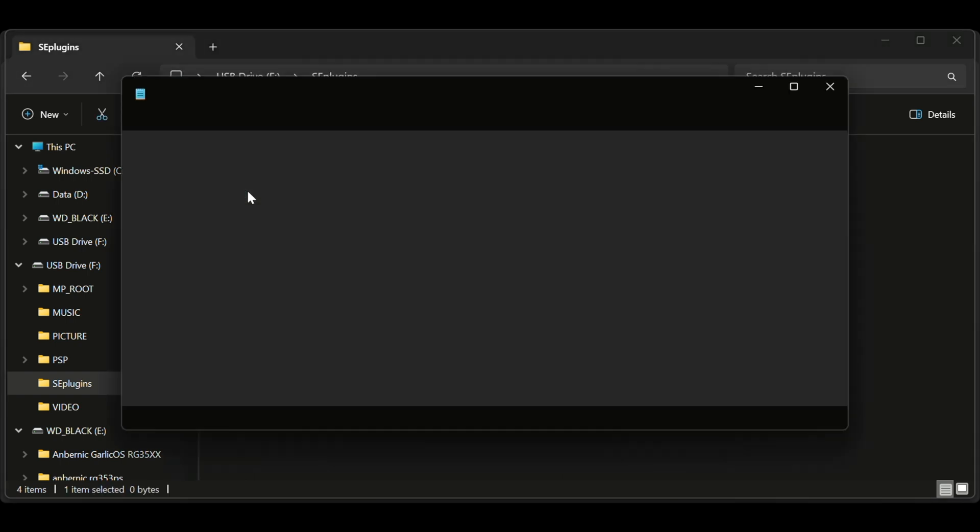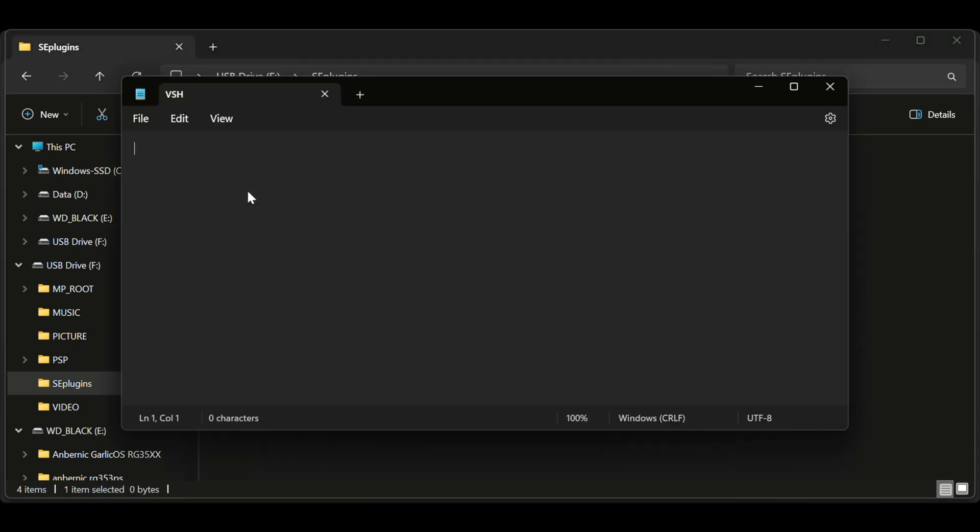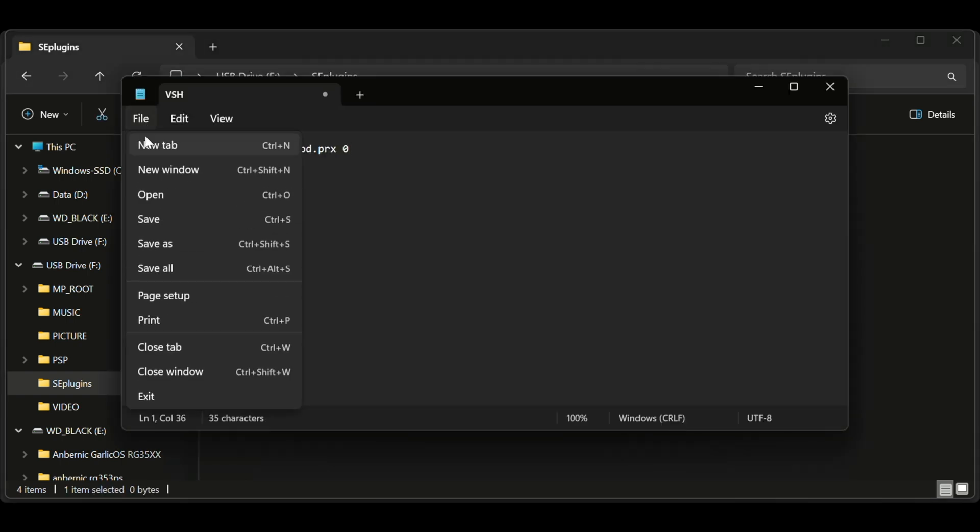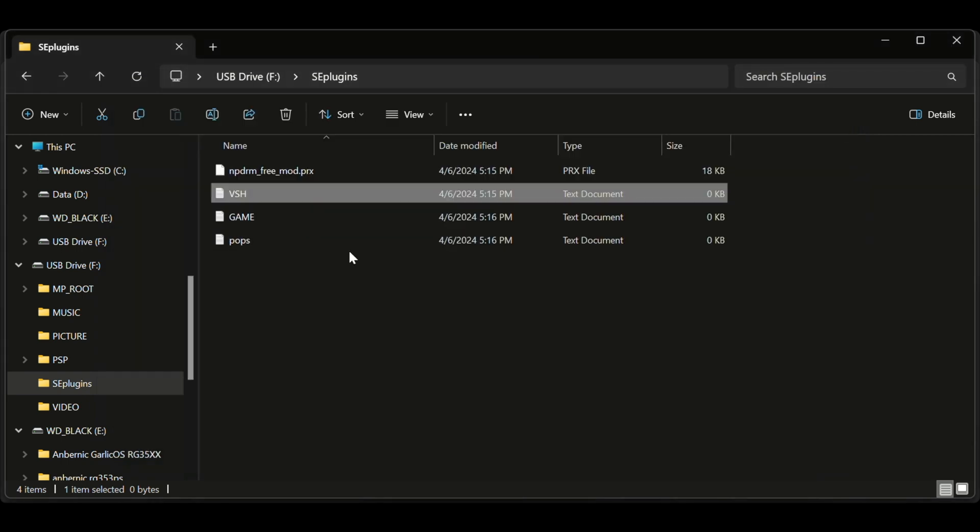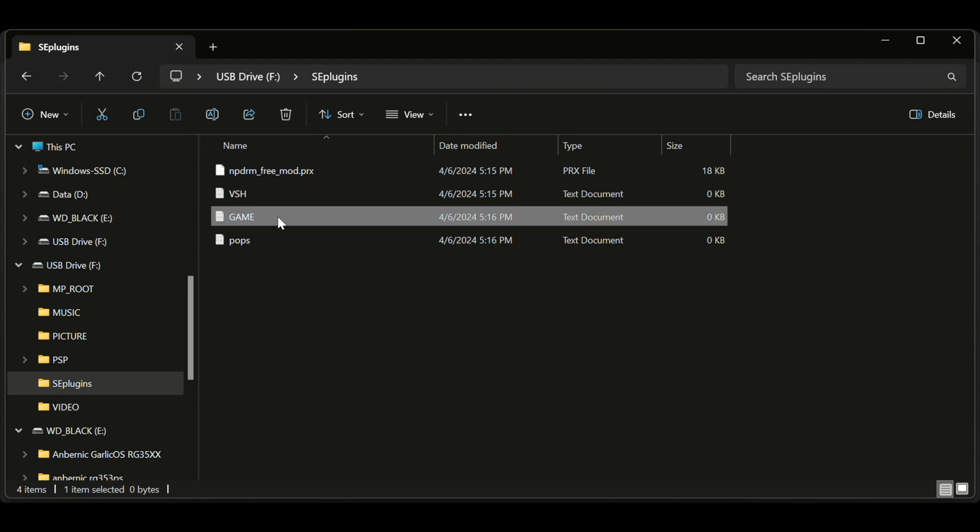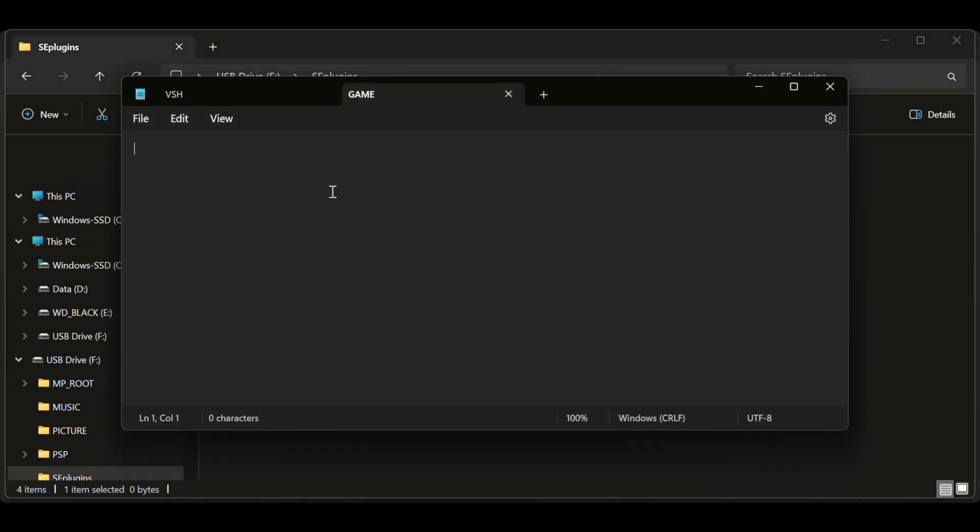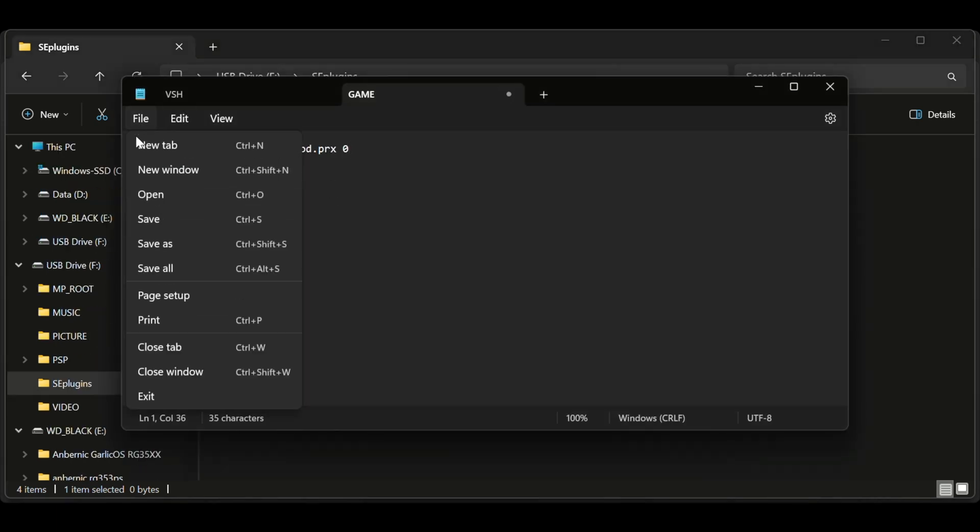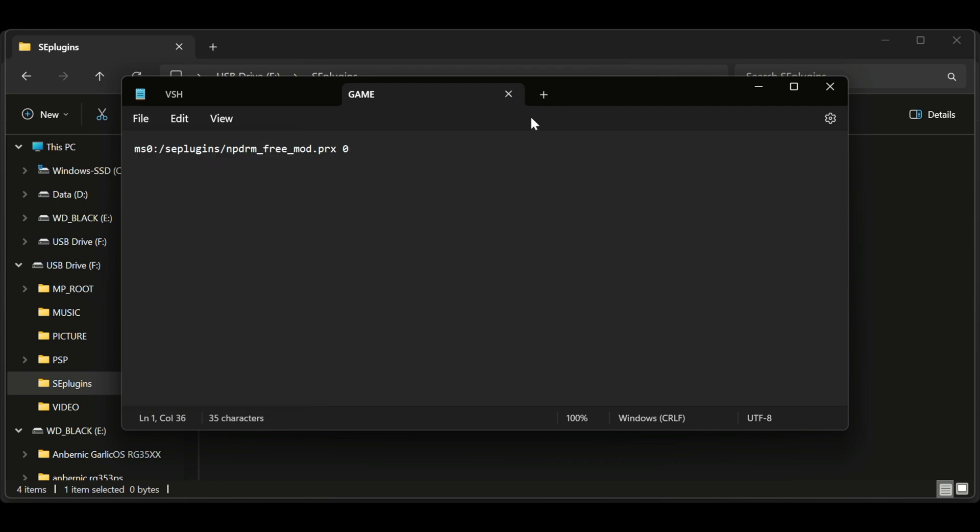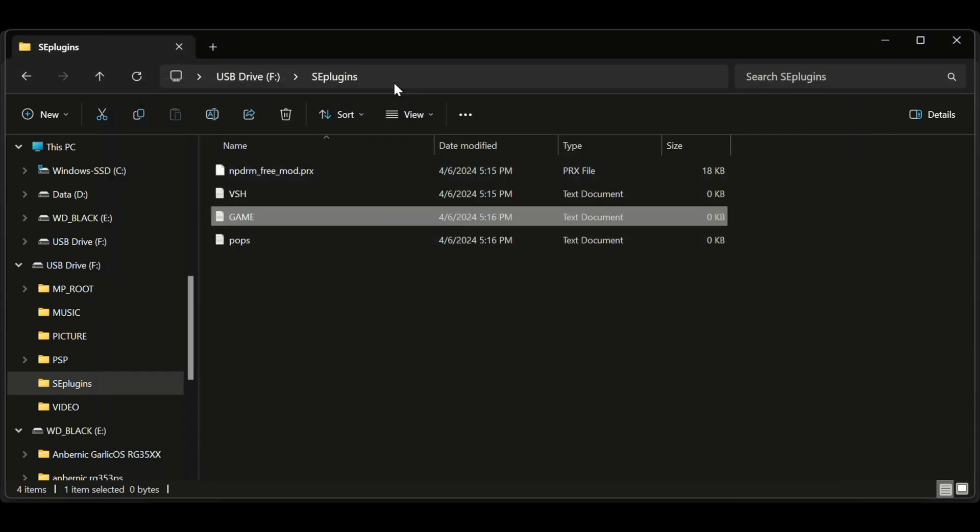Now open both those files, and in the description below there's going to be a text file, a string file that says ms0. That is what you need for the PSP 1000 and 2000, those are the two I've done. Now if you have a PSP Go, the only difference you have to do here is instead of having an ms0 file, you're going to have an ef0 in the beginning.